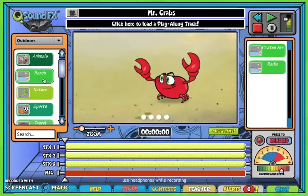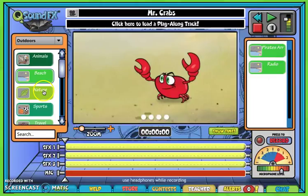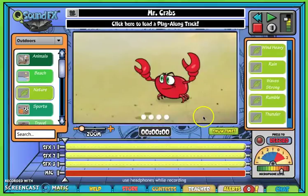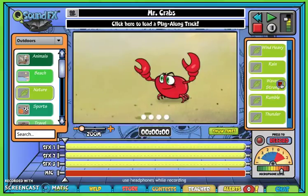I want to look under beach, but I don't see anything for waves there, so I'm going to try a different category. Looking under nature, you can see that we've got something called strong waves. If we click the play button, it'll let you hear what it sounds like — and that sounds like something I want to use.